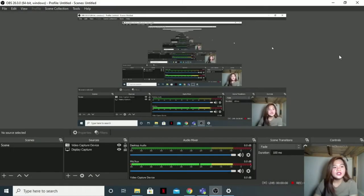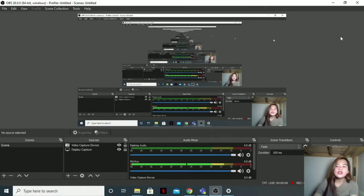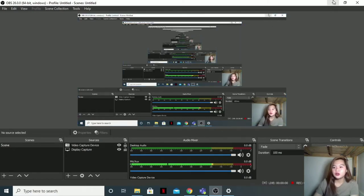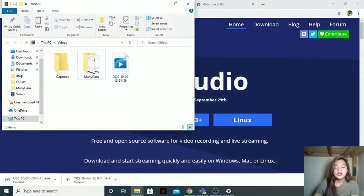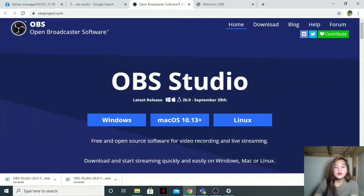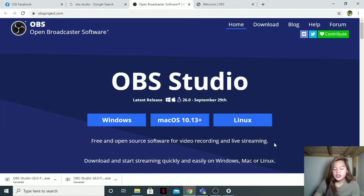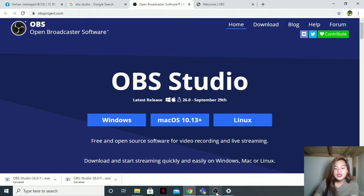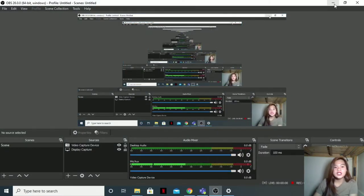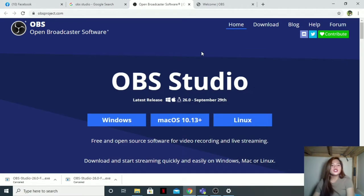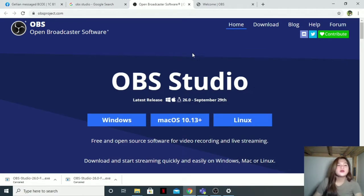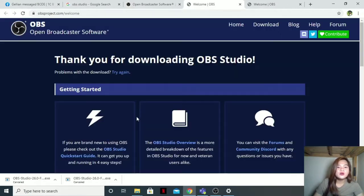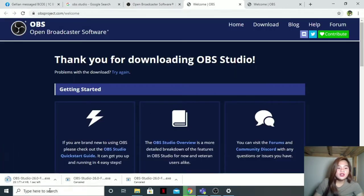So now let us proceed to the first software. I'm going to show you how to download OBS Studio or Open Broadcast Software. Open Broadcast Software is a free and open source software suitable for recording and live streaming. So this is what I'm using right now to record this tutorial. I'll just put the link in the description box. So when you're here, just click Windows, then it will automatically download.